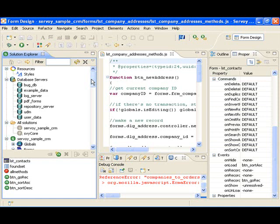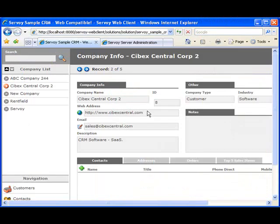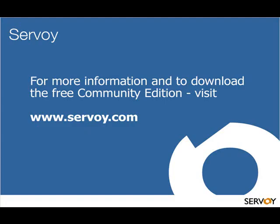Thanks for watching WebInformant.tv. This is David Strom. Feel free to email me at davidatstrom.com with your feedback.